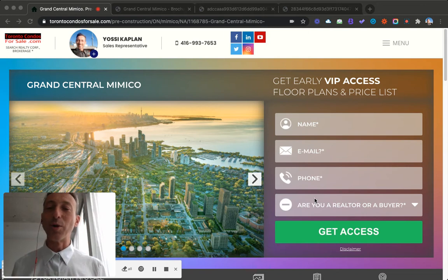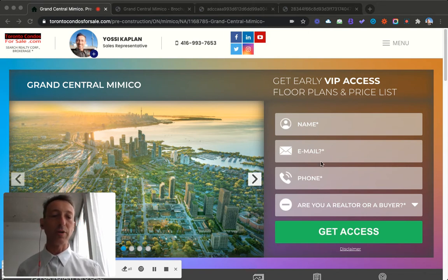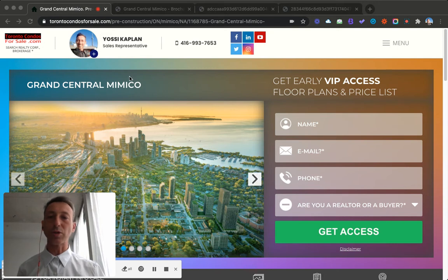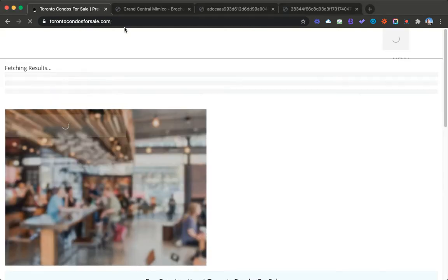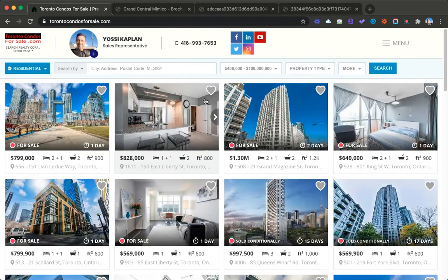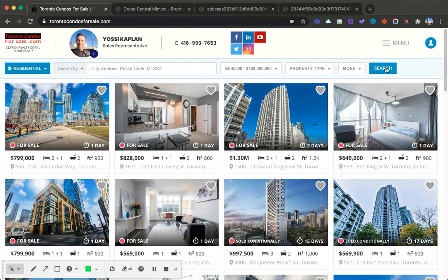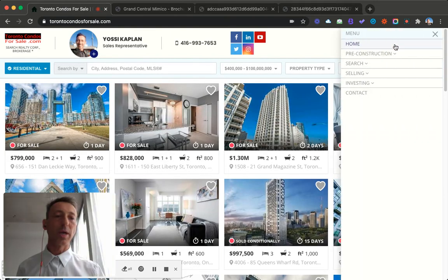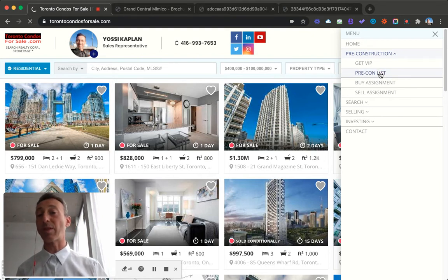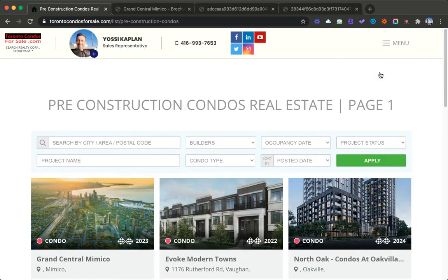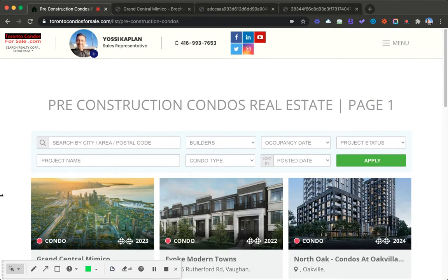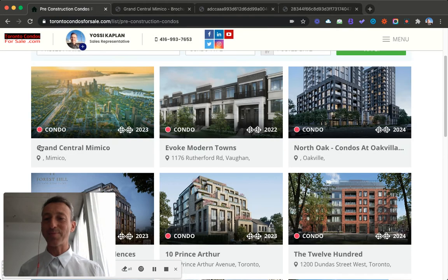If you're interested, it's a great project. Listen up. We're going to start with my site, torontocondosforsale.com. You can register if you want more info. Just go to this site. The site's going to load. Go in the menu and go to pre-construction and then go to the pre-con list. Right now it's going to be the first one because it's just been launched.